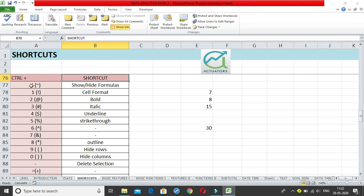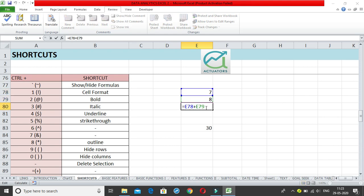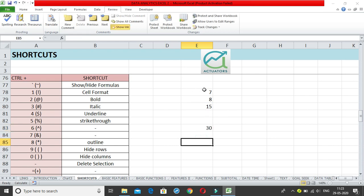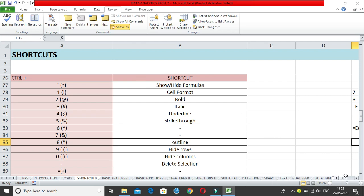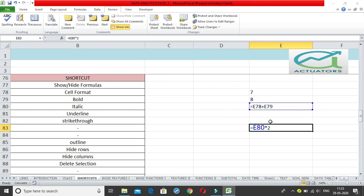The first shortcut is Control plus the tilde sign — the sign within the brackets below the Escape key or above the Tab button. This is used to show or hide formulas. Suppose I have done a small calculation: I've written 7 and 8 and done E70 plus E79, and here another calculation multiplying a cell by 2. When we click Control+tilde, we can see all the formulas in the worksheet become visible.